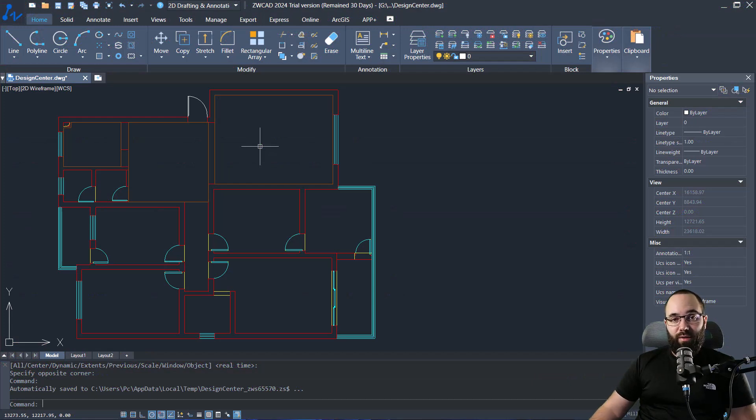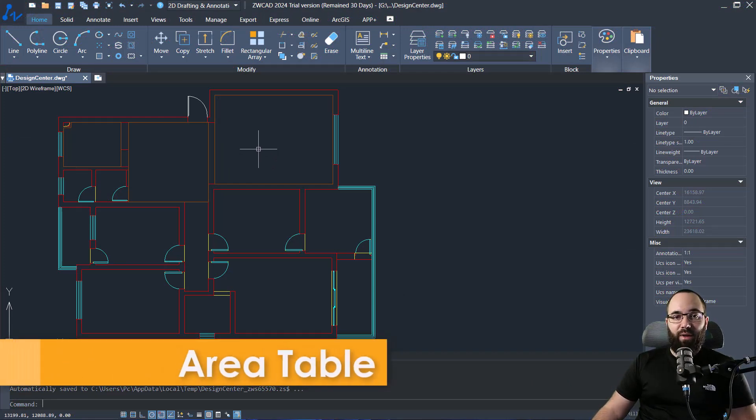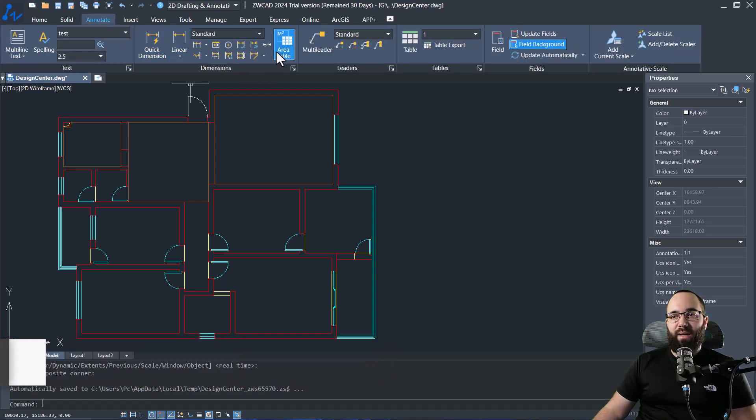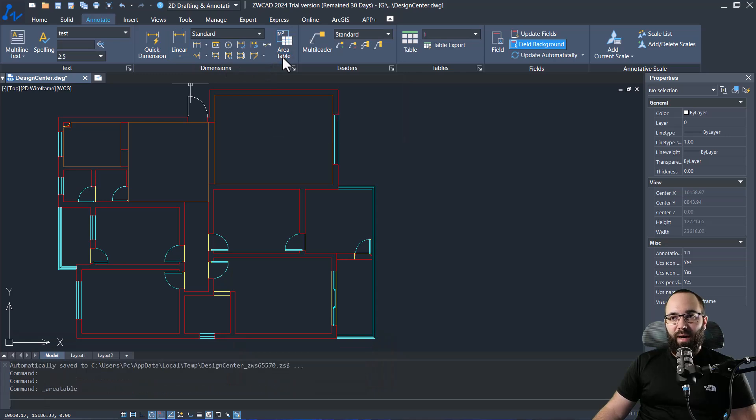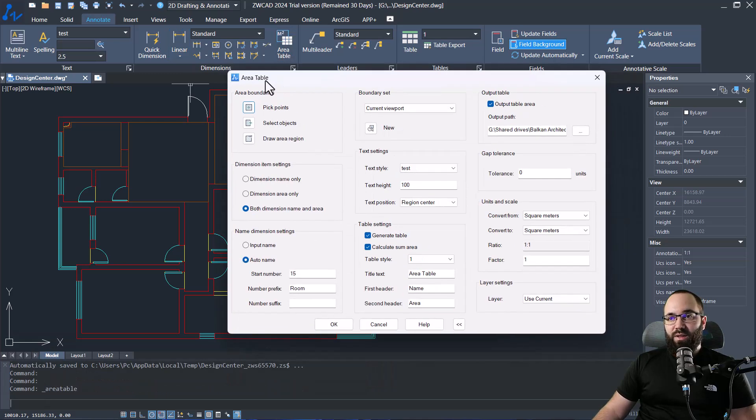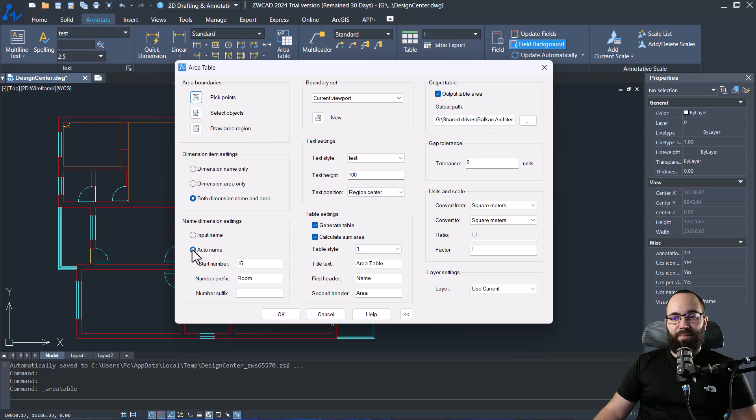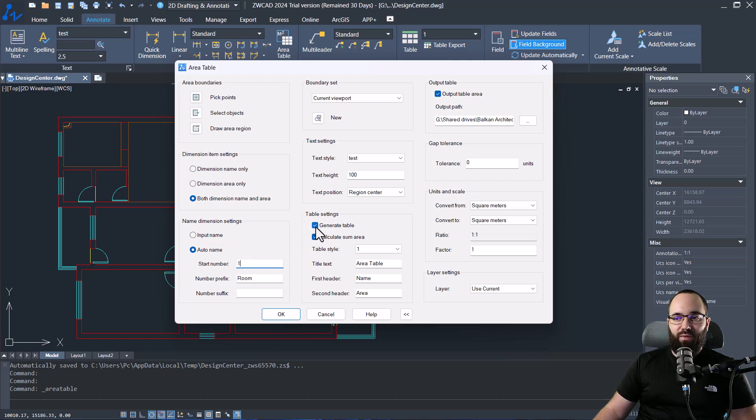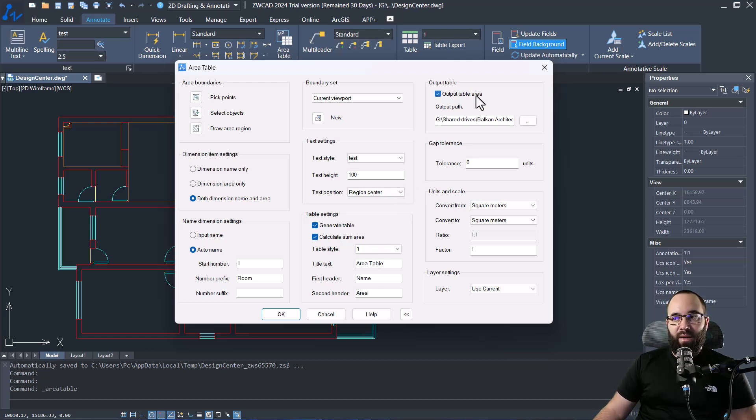Now I'm going to be showing you how you can automatically generate an area table with just a few steps. So you want to go here to the annotate tab, and then we have the area table button. That's going to open up the area table. Here I'm just going to set the naming to auto, let's set the start number to one, and then we can generate a table. We can calculate the sum area, which is something I want. We can also output the area table.